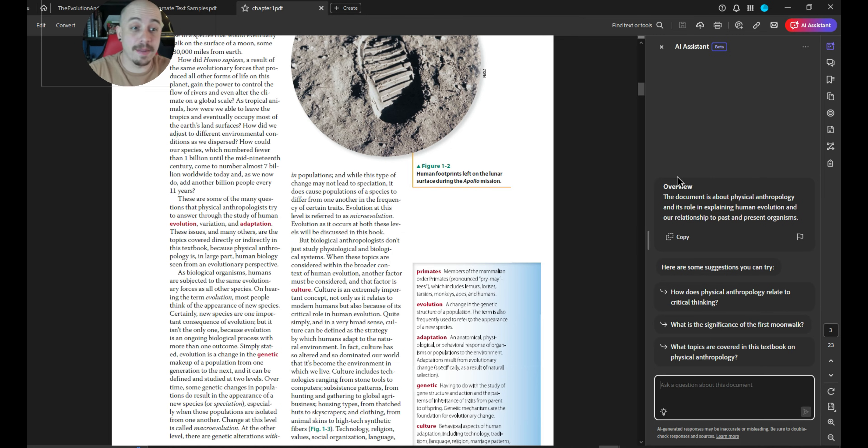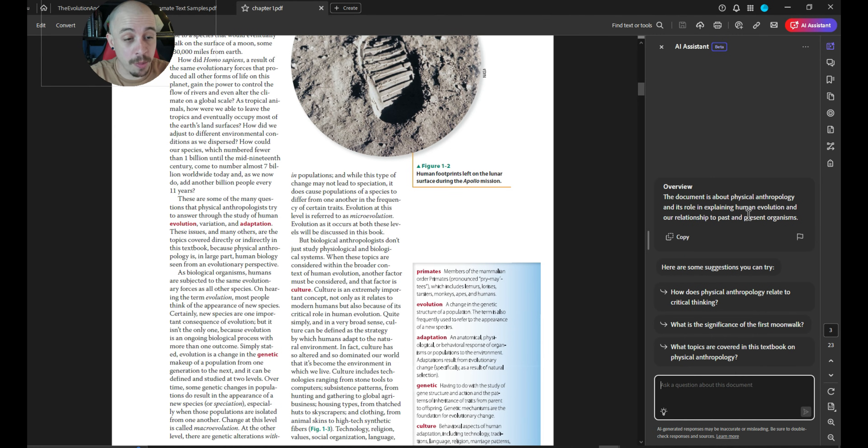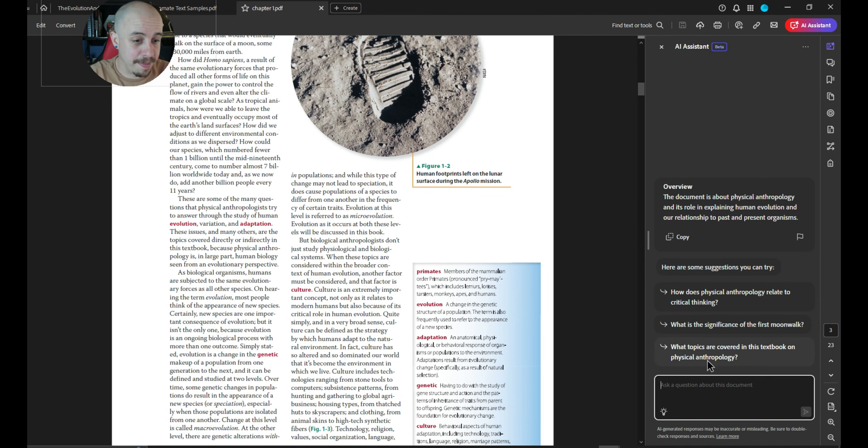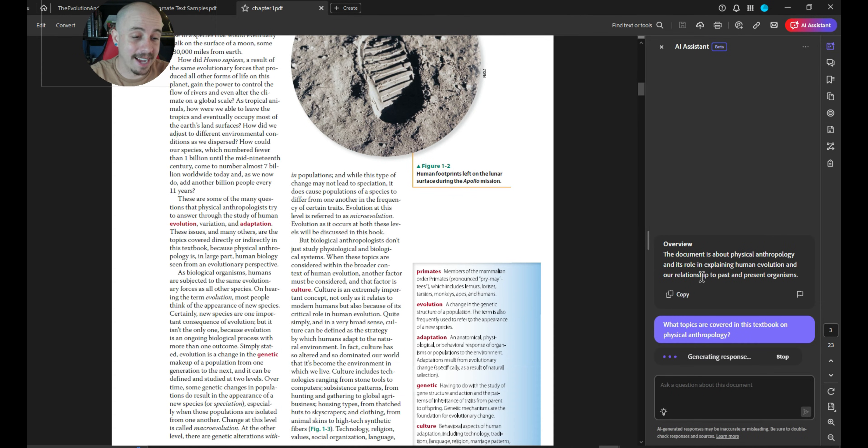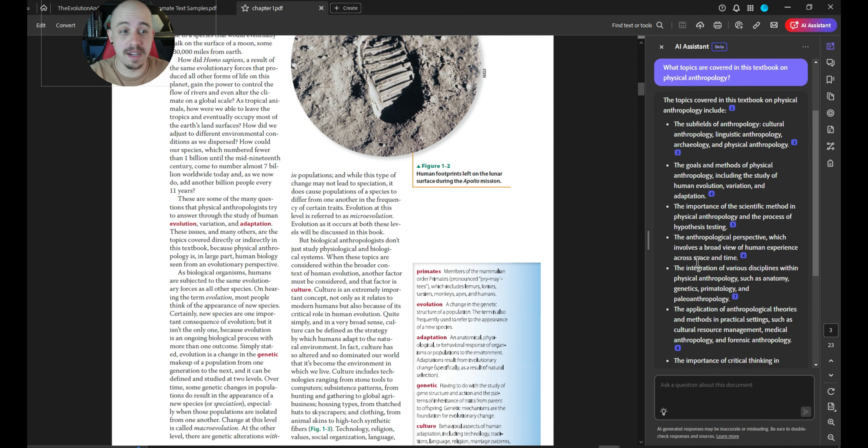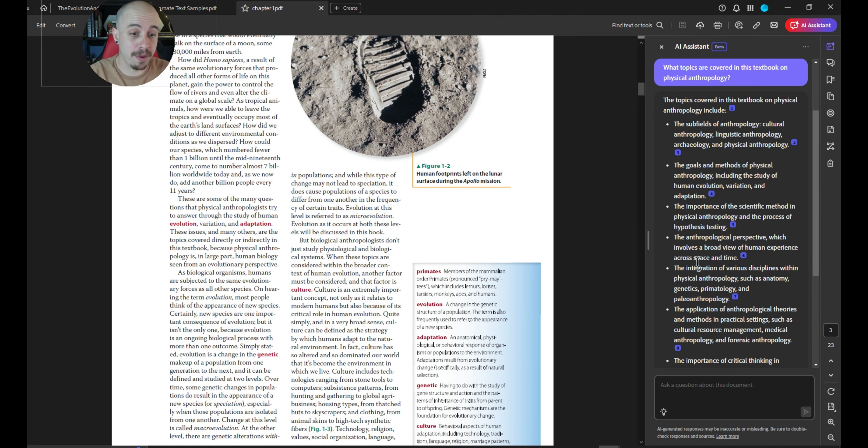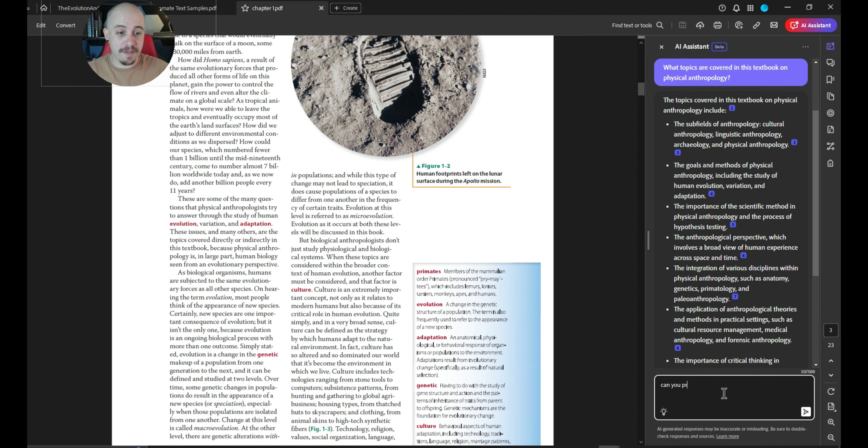So it did provide me an overview. The document is about physical anthropology and its role in explaining human evolution and our relationship to past and present organisms. And it has some proposed questions that we can ask it. This is very interesting. So it gives us a whole bunch of information about the anthropology. I'm going to ask it, can you provide me a list of headings?